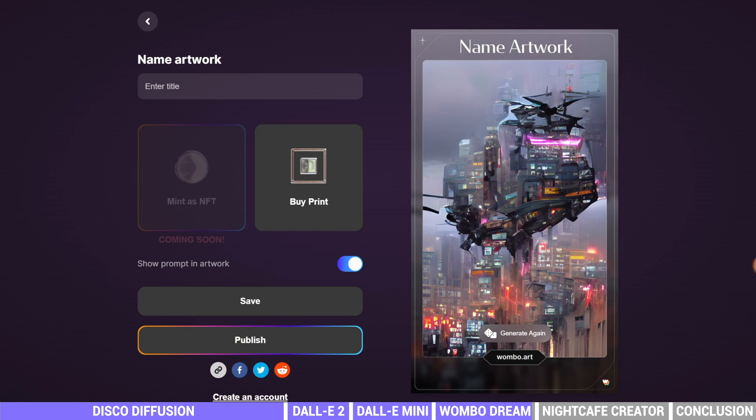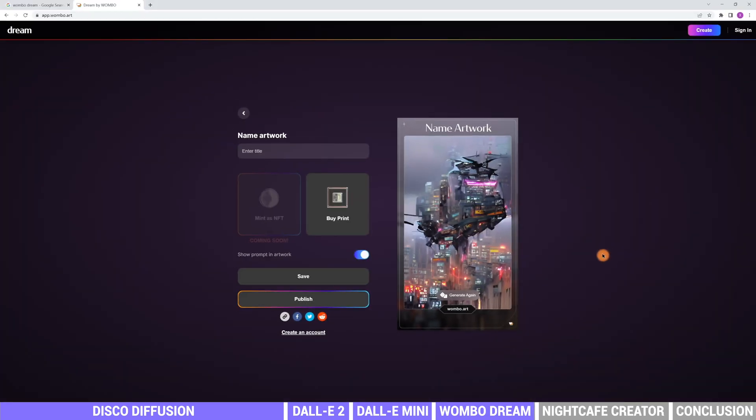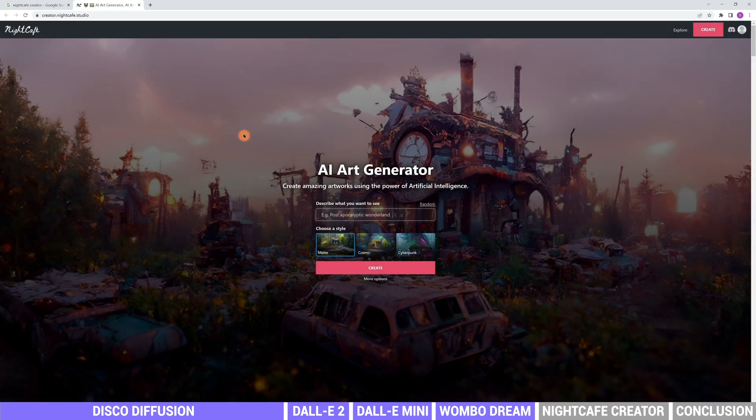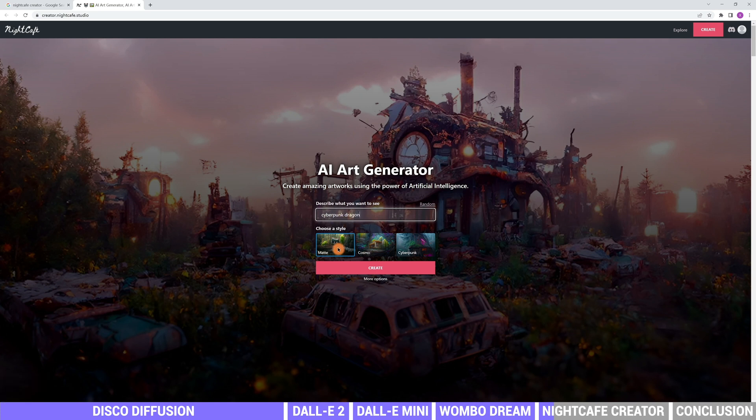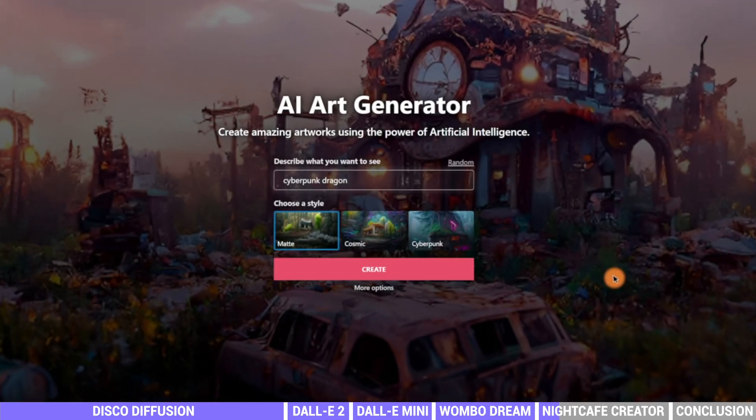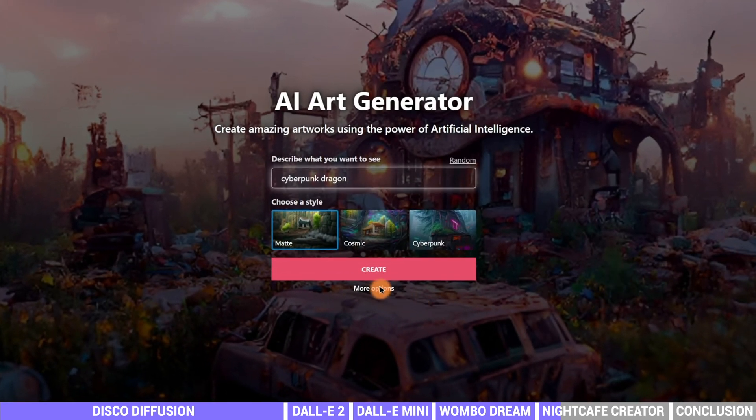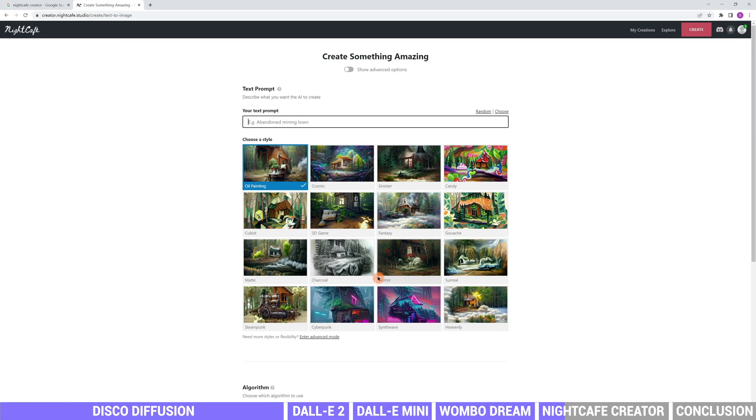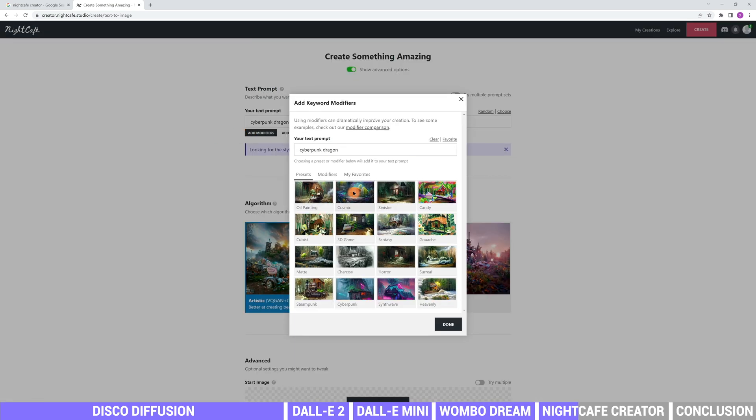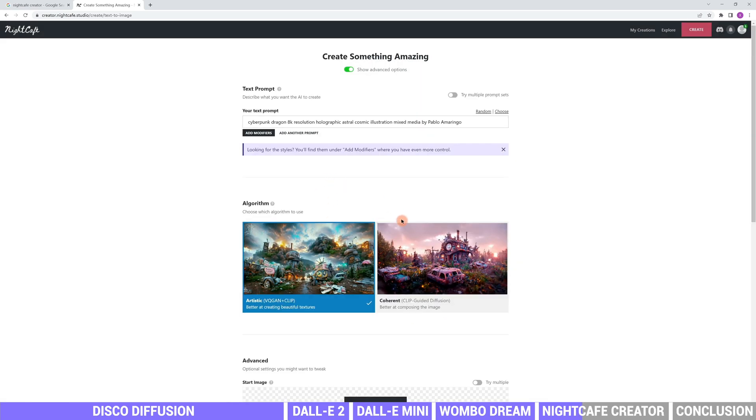If you don't like the ratio of Wombo Dream, and Disco Diffusion is too difficult for you, Night Cafe Creator might be another choice to try. It is more easier. In the main page, we can type in the description of the image. Let's say cyberpunk dragon. Then choose a style, similar to Wombo Dream. Here we would recommend click more options and turn on advanced options. You can choose artistic or coherent algorithm to run.